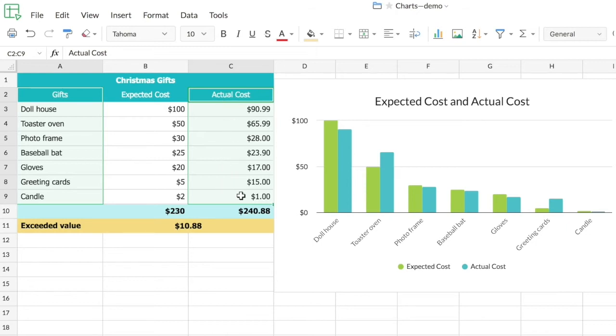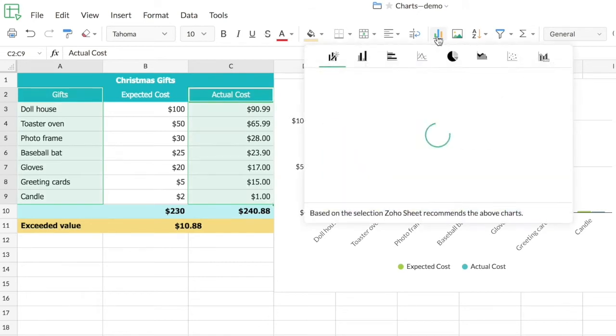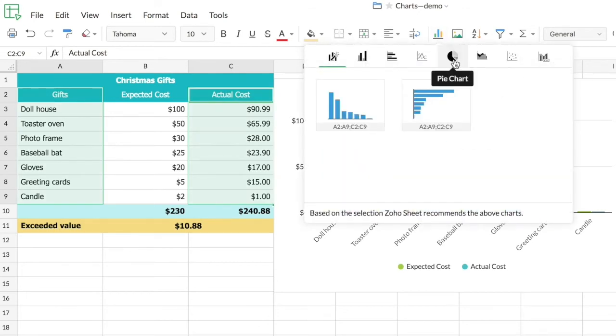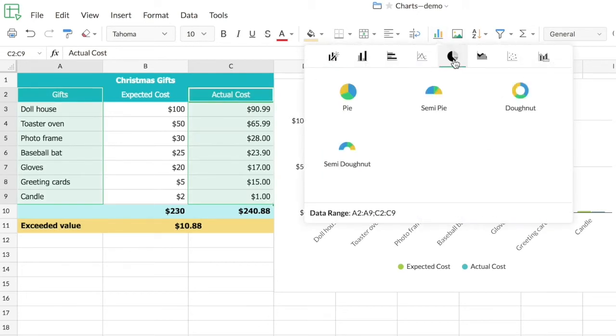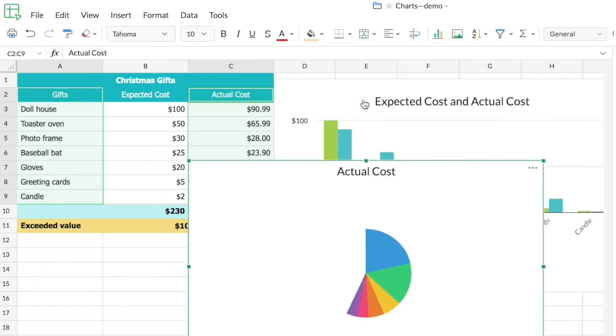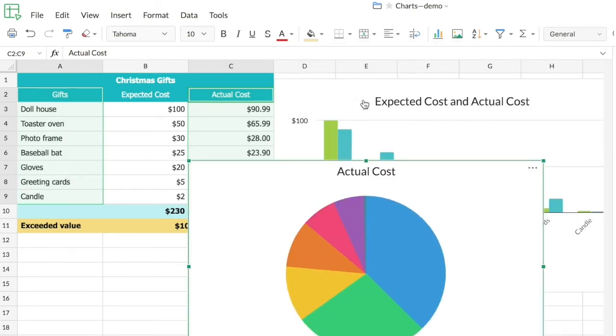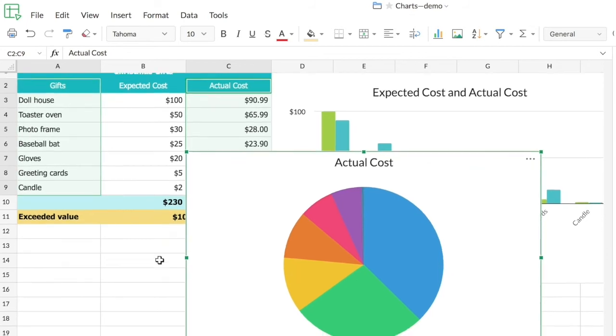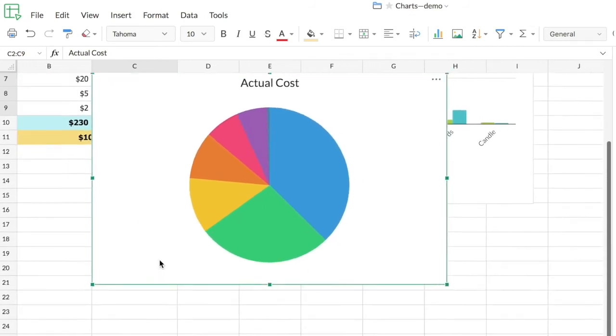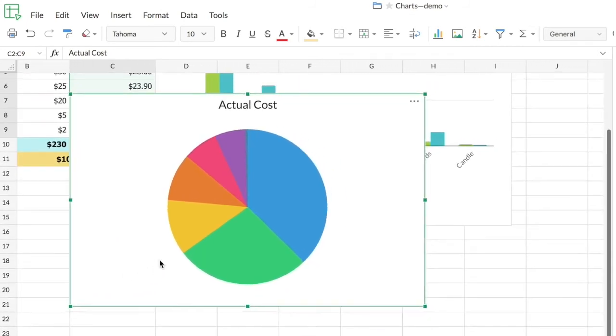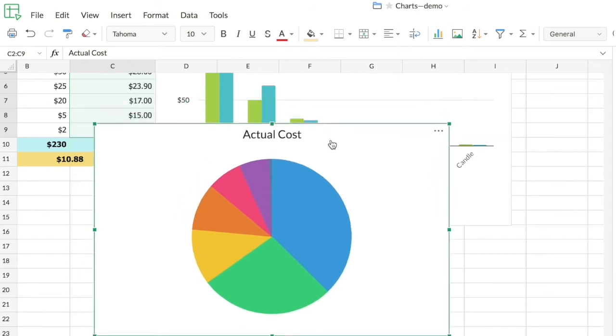I'm going to click on insert chart, click on pie chart category, and within that choose pie. Yes, we've got the pie chart here. Now I want to reposition my chart below the column chart, so I'm just going to click and drag it to the desired position. There we go.